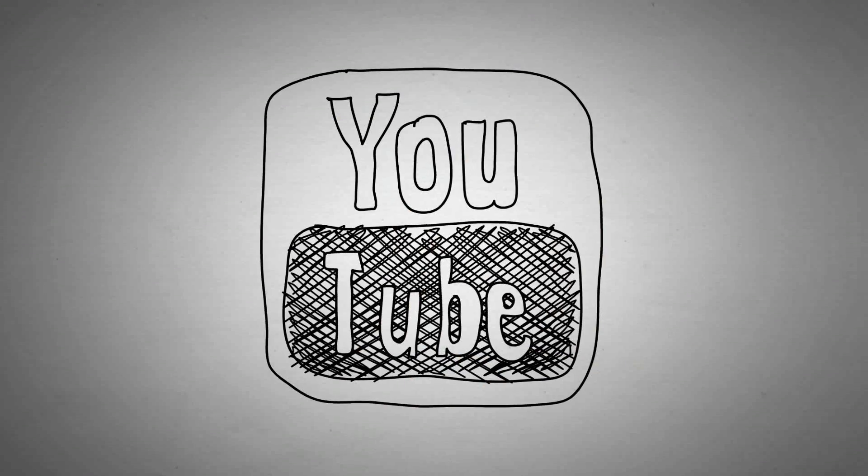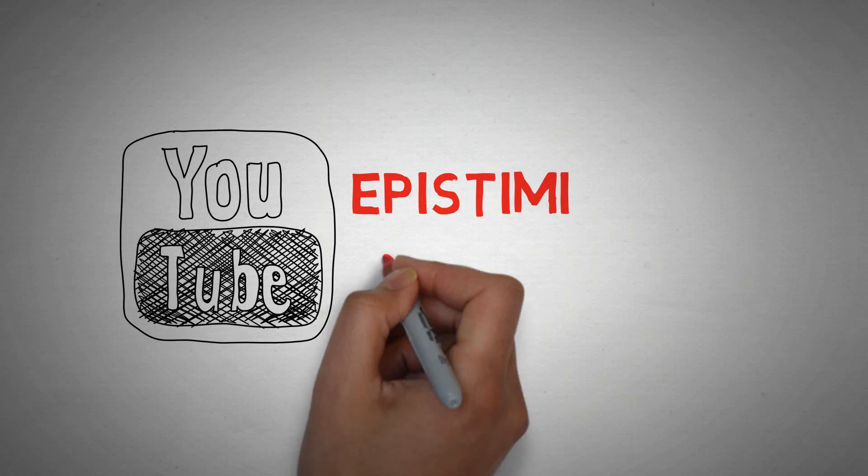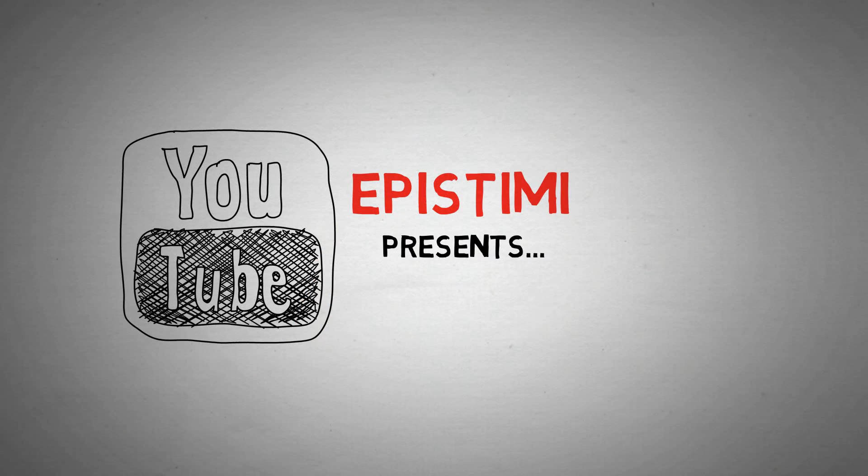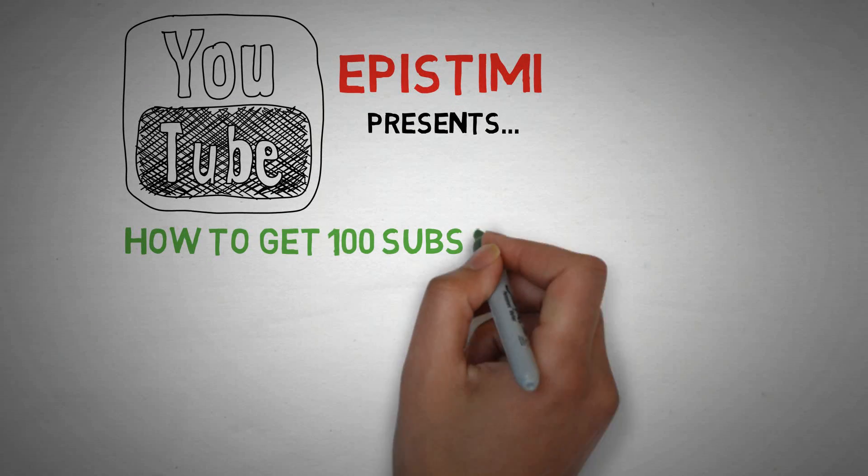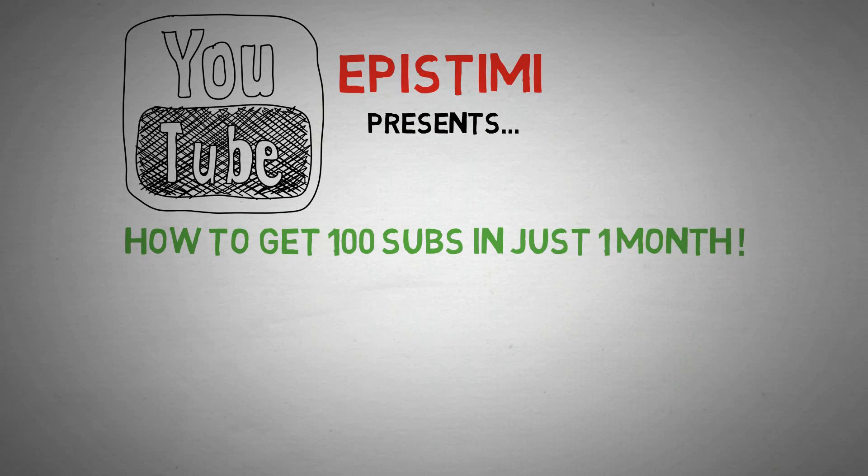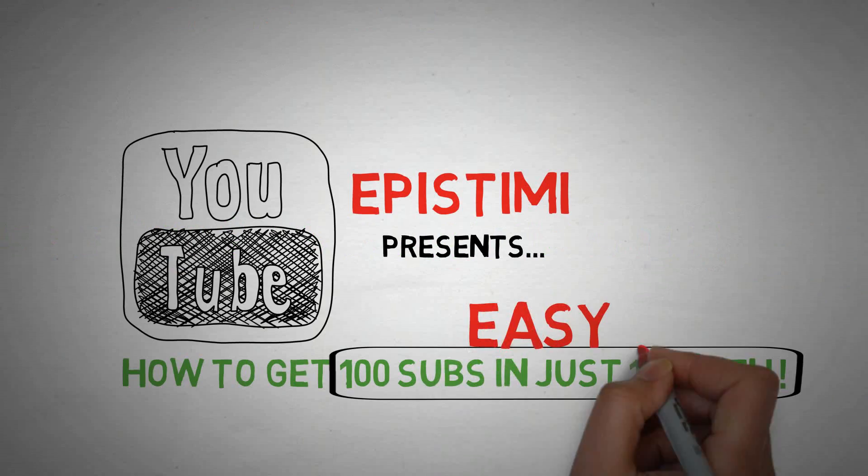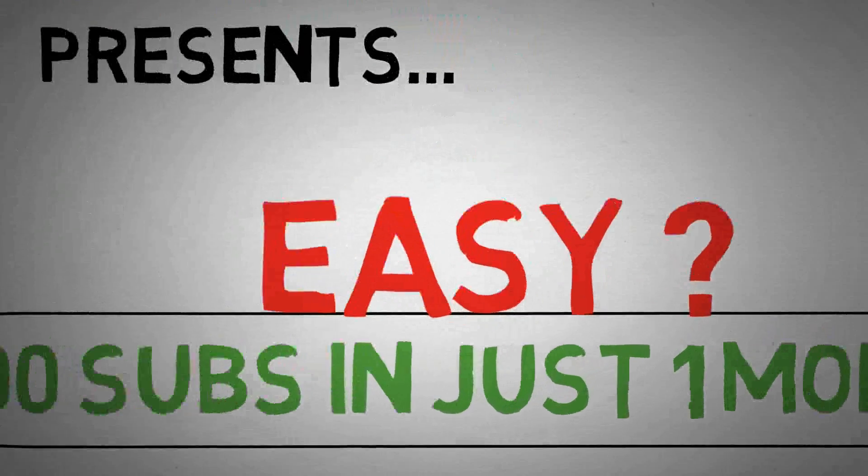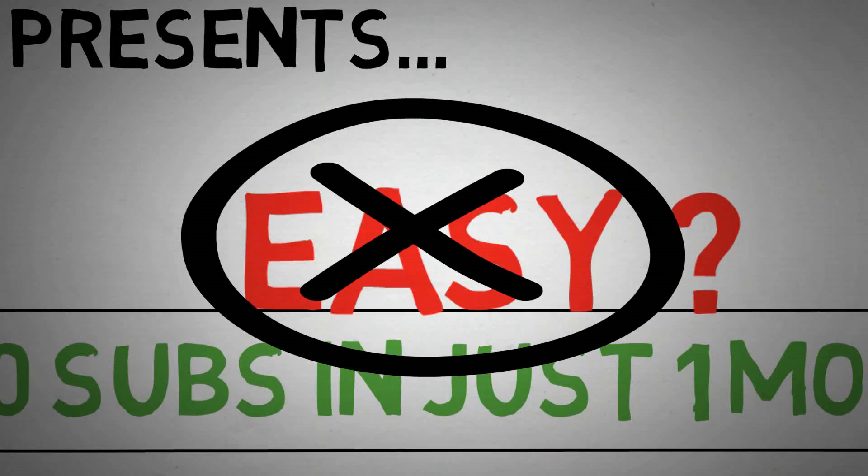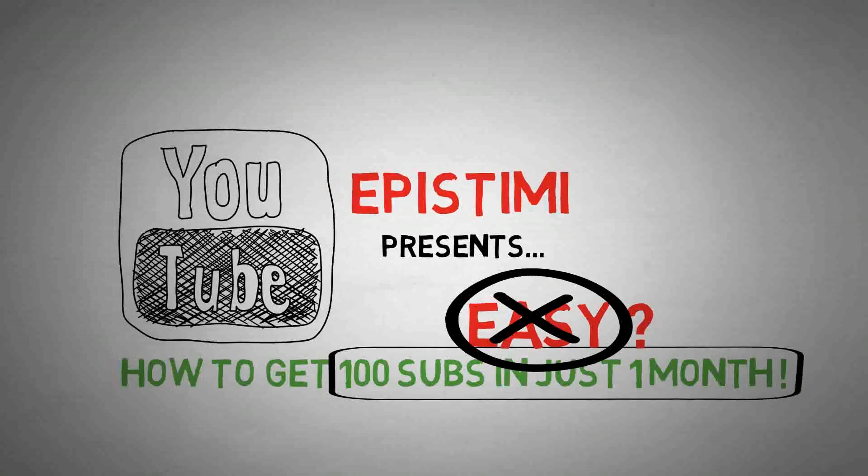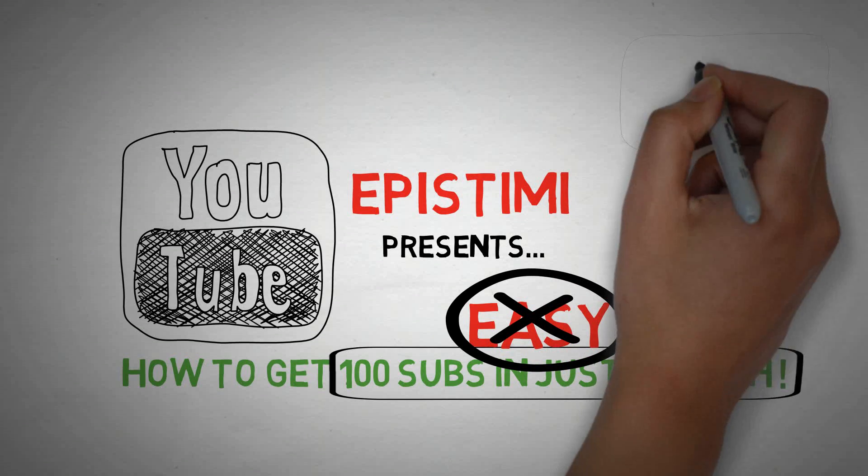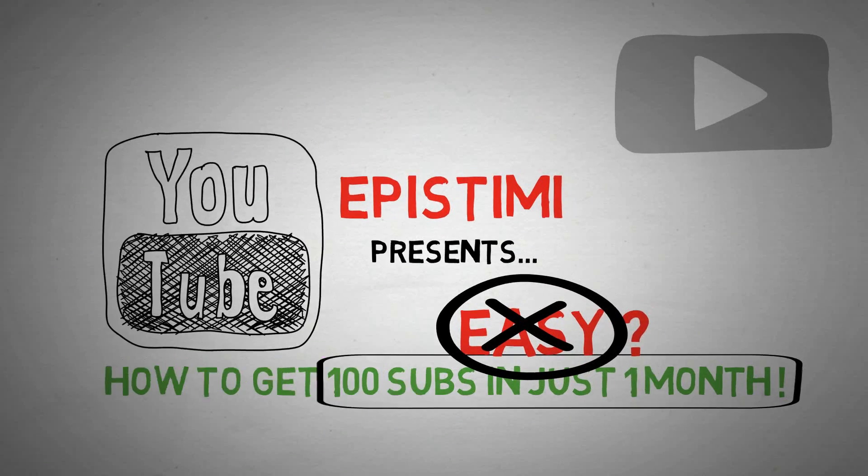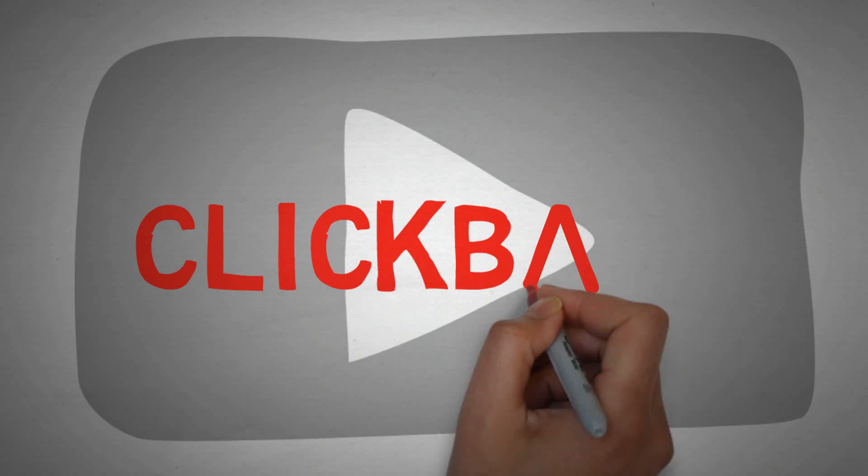Hi guys, welcome back to Epistemi. Today I'm going to tell you how to get 100 subs in just one month. First, I'll tell you one basic thing: it is not easy at all. Any videos saying 1000 subs in one week or similar promises, they do this for only one thing: to get attention and views.